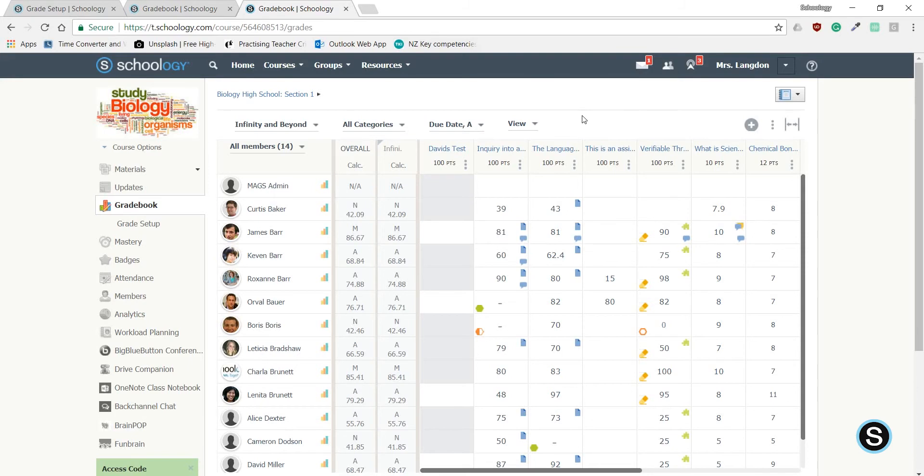Hi everyone, this is Daniel from GCT Education, and today I will be showing you how to create an NCEA-based grading scale.